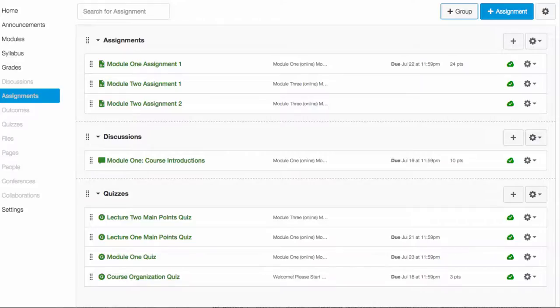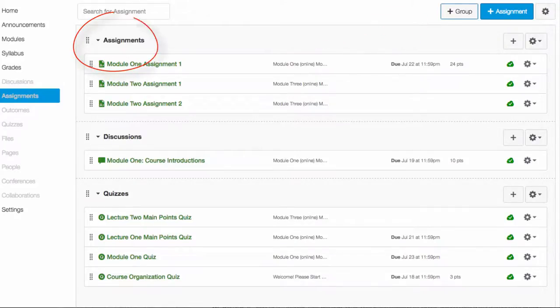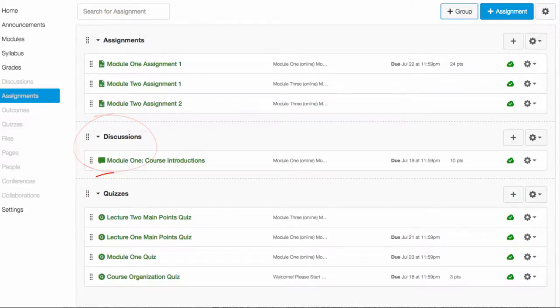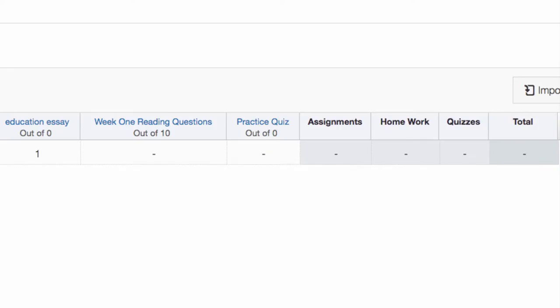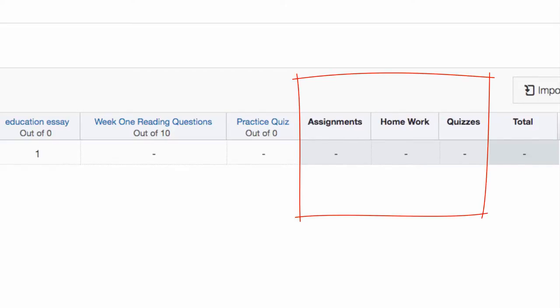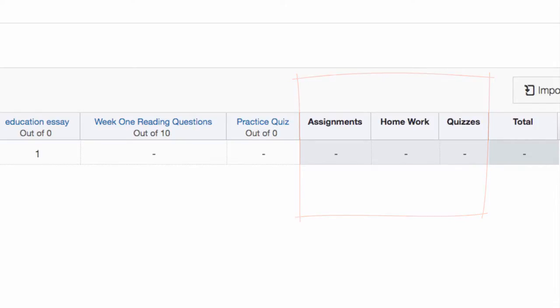By default, there is only one group called Assignments. You can create different groups by clicking the plus sign in the upper right corner. That will allow you to create groups called Discussions, Quizzes, Homework. These will appear in the far right of your gradebook, and below that is an average in percentages of the students' work in that type of group.